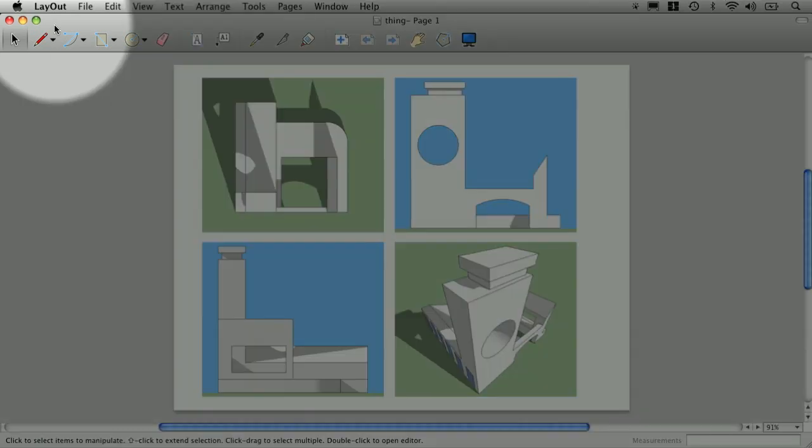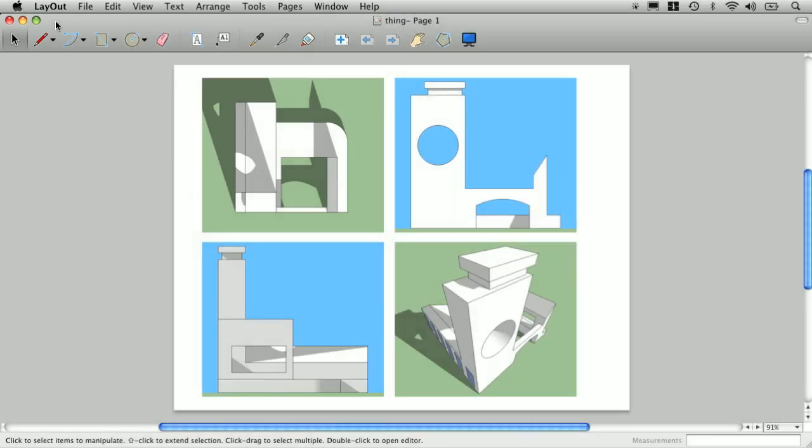What's the best way to dimension in Layout? Well, the short answer is you don't, or currently cannot.